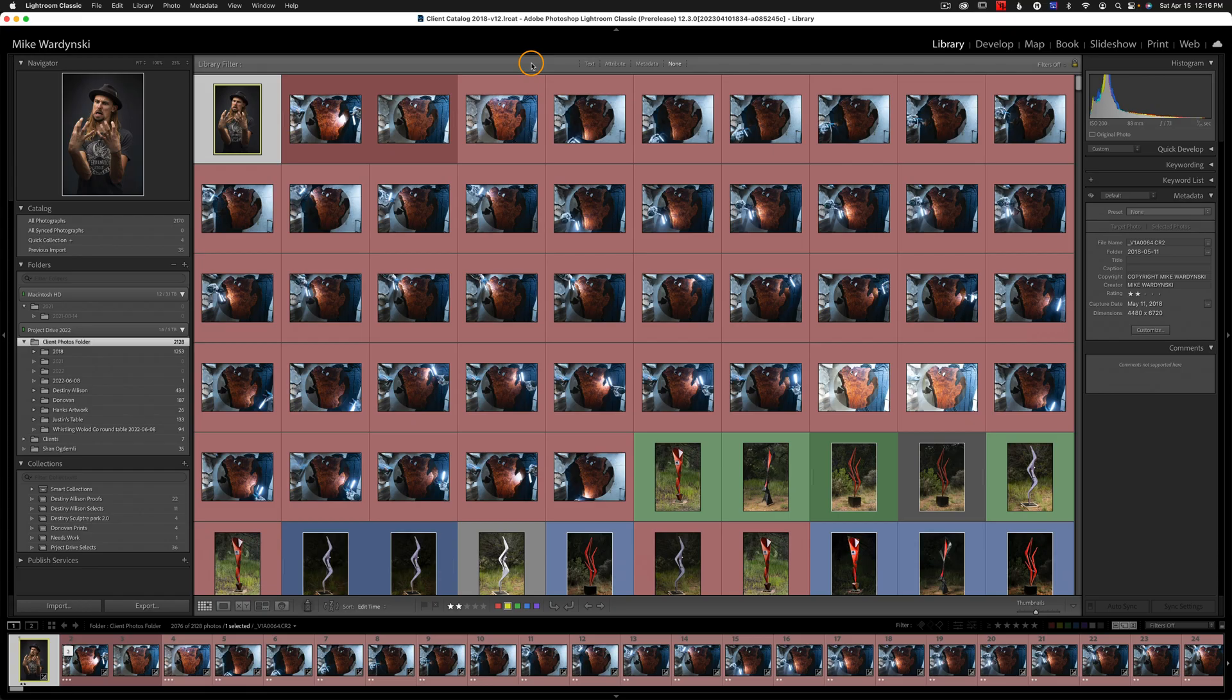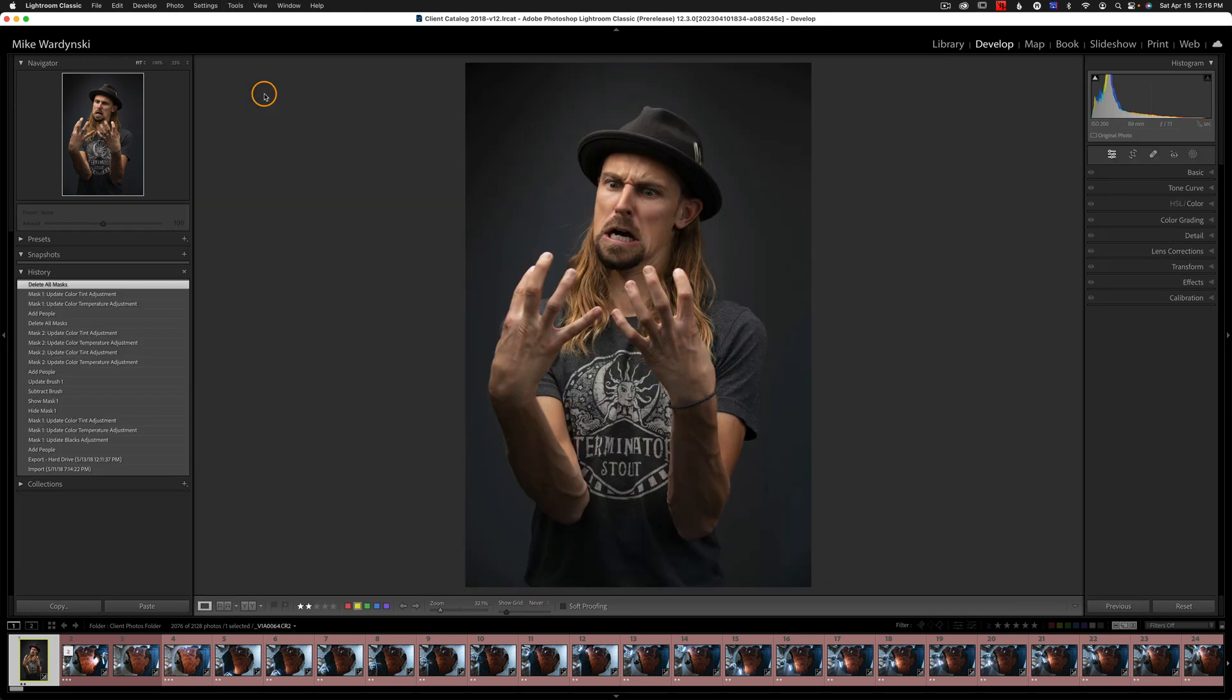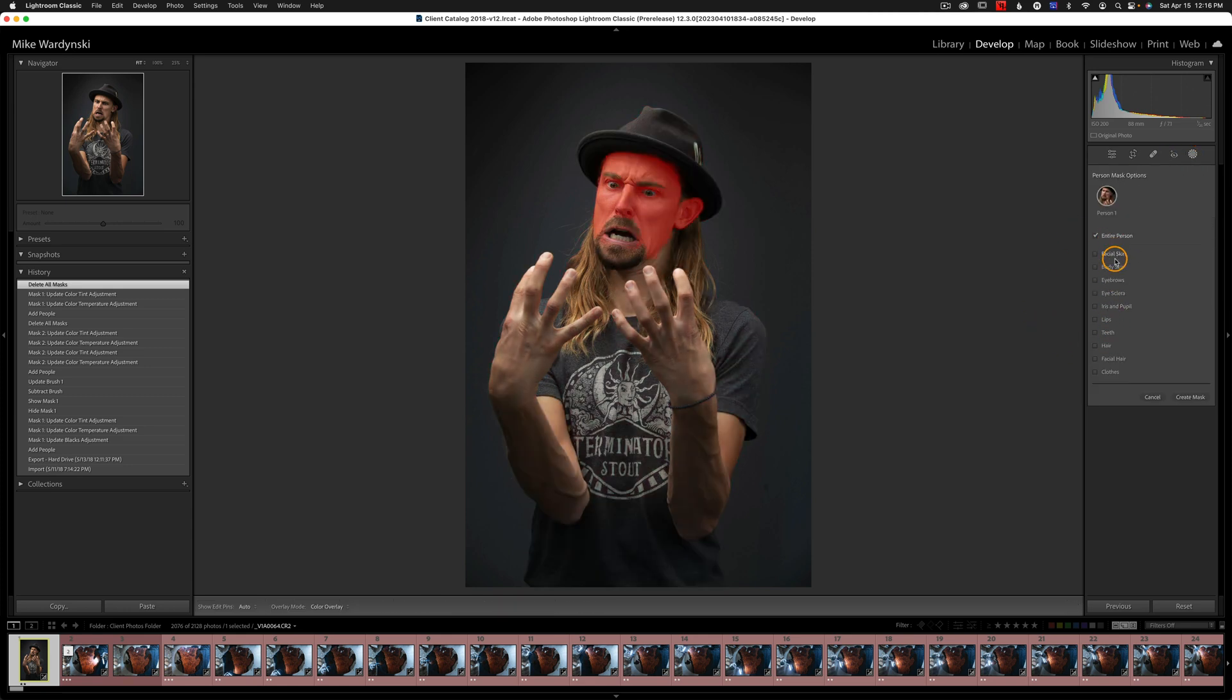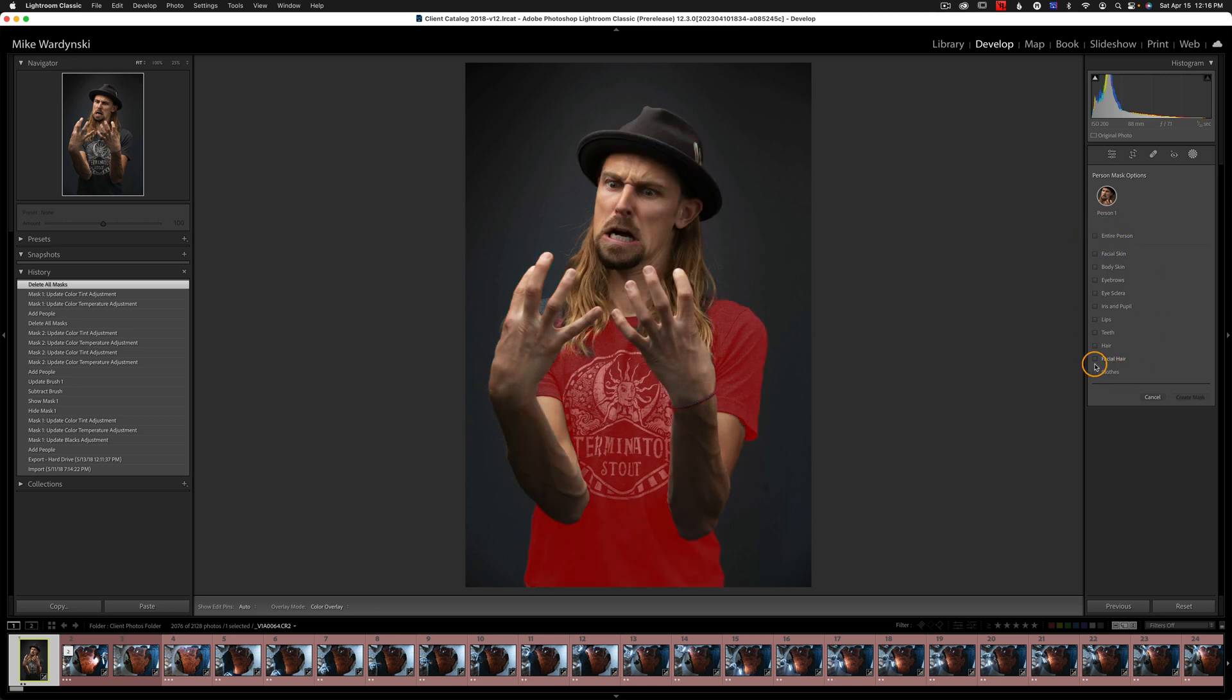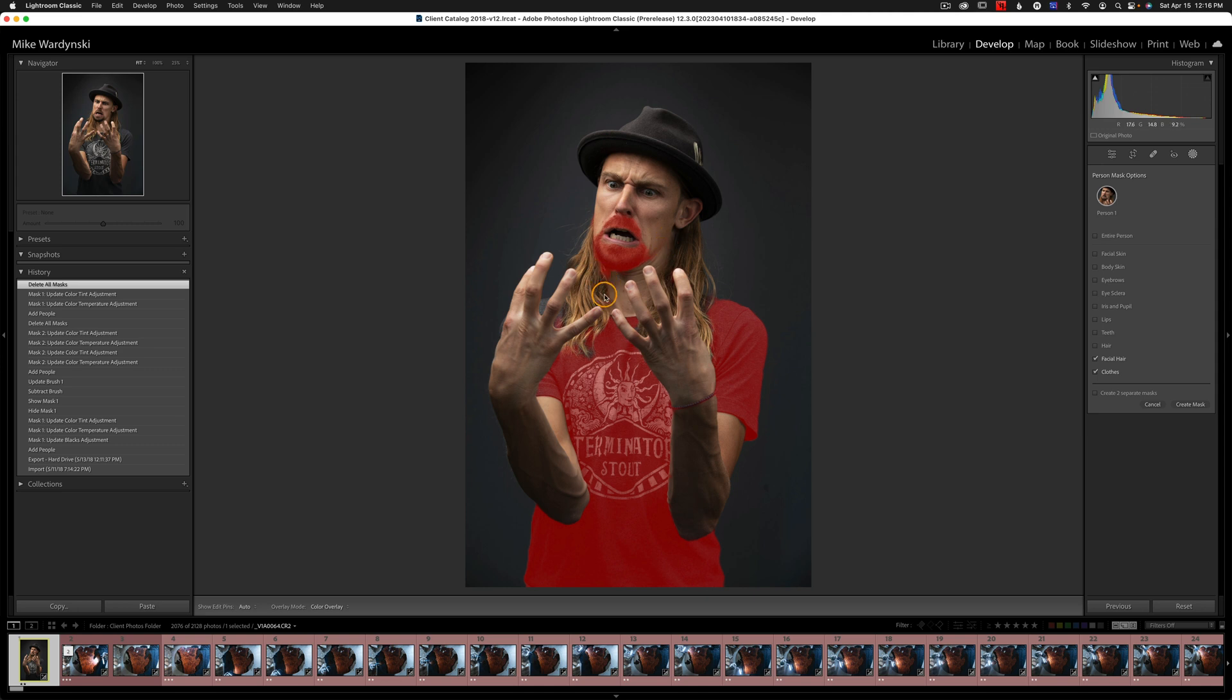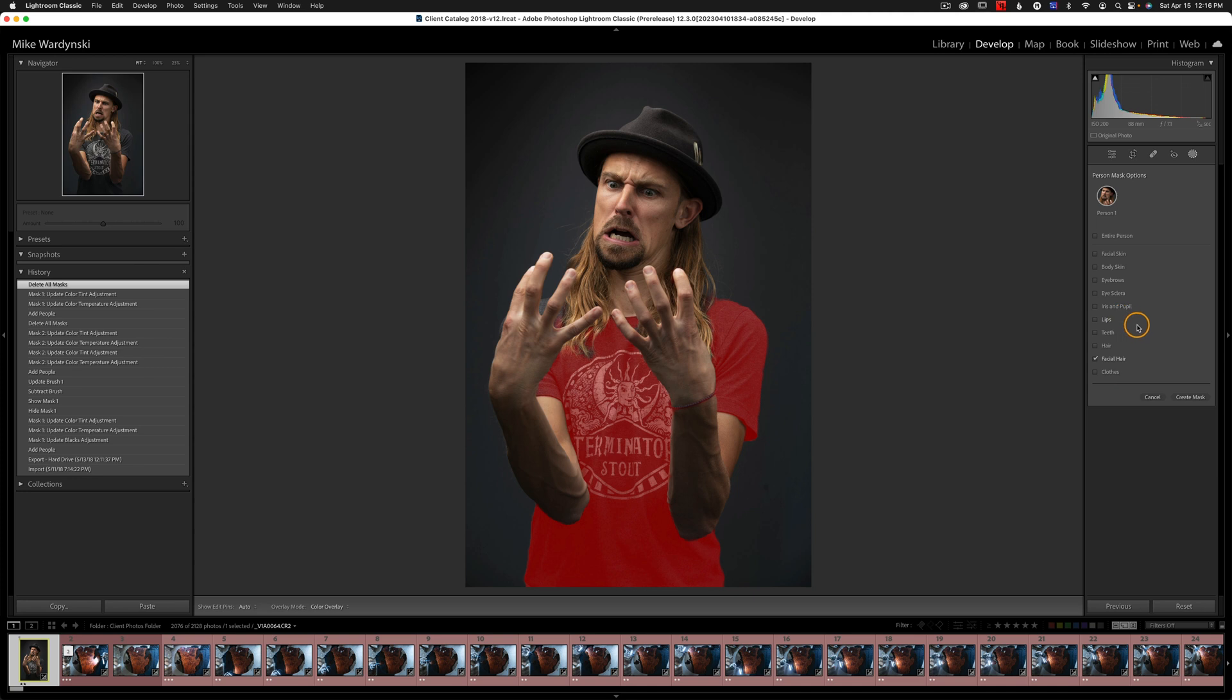In the latest version of Lightroom, Adobe added a few portrait masking options as well. So I'm going to open up this ridiculous photo in the develop module. I'm going to head over to the masking options and I'm going to choose person number one. And you can see right now it's set to entire person. I'm going to uncheck that. The new features in this dialogue are facial hair and clothes. And you can see it does a pretty good job. We've got a couple of areas where it's bleeding into the skin where there's no facial hair on the cheeks and down here. Also, it missed a little bit of the shoulder between the fingers for the clothes. But all in all, it did a pretty good job. So for right now, I'm going to uncheck clothes. And I'm going to do my facial hair and maybe the eyebrows as well.